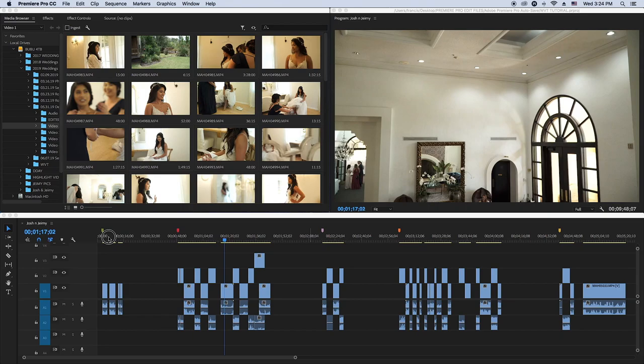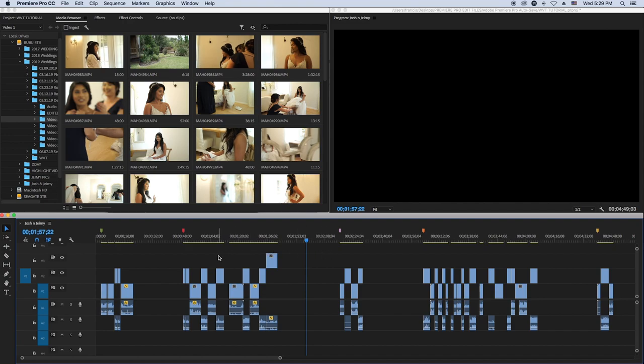In this video, I'm trying to move a project from Premiere Pro to Final Cut Pro, just to make things a little bit easier.